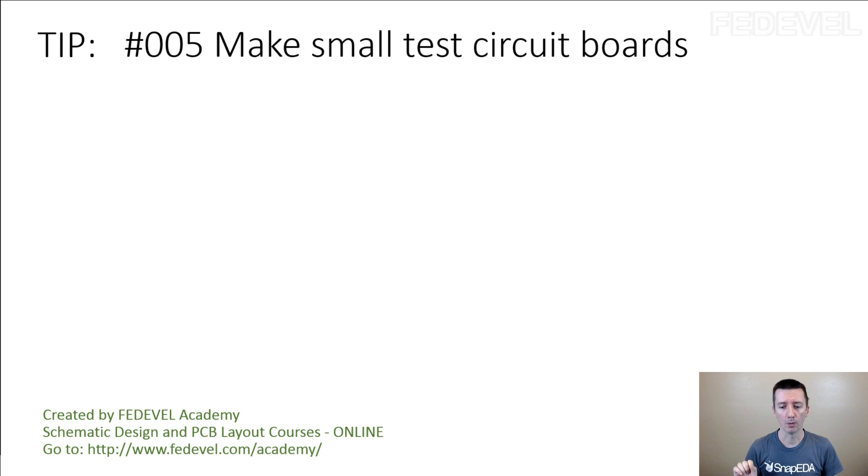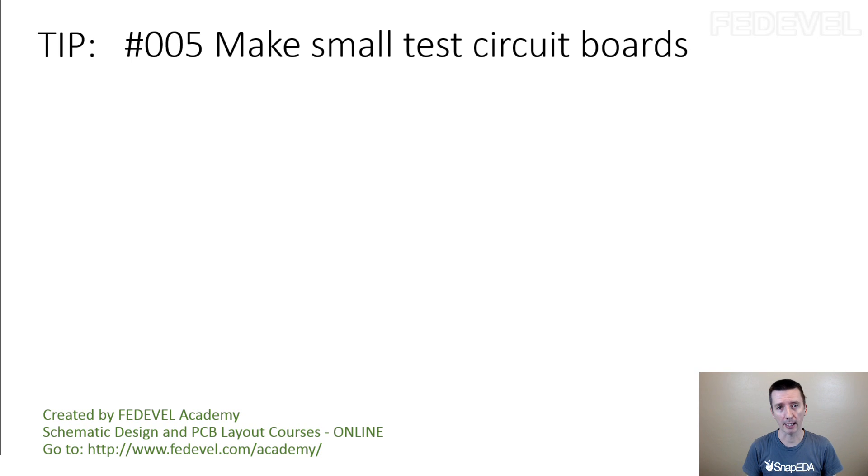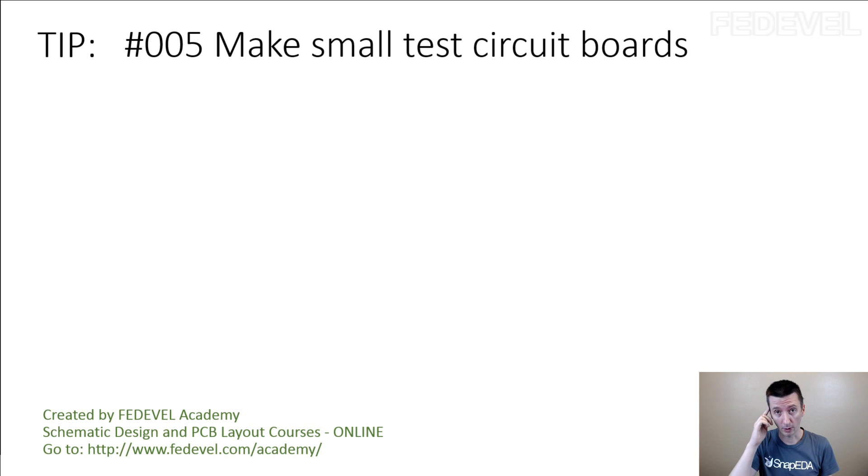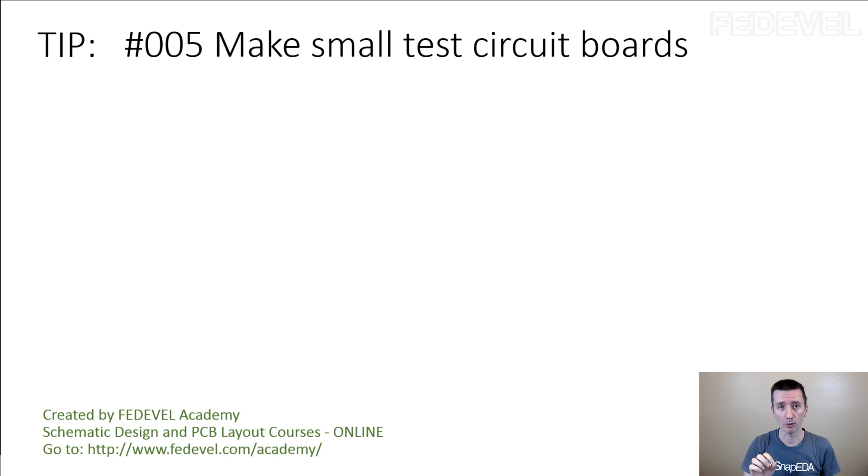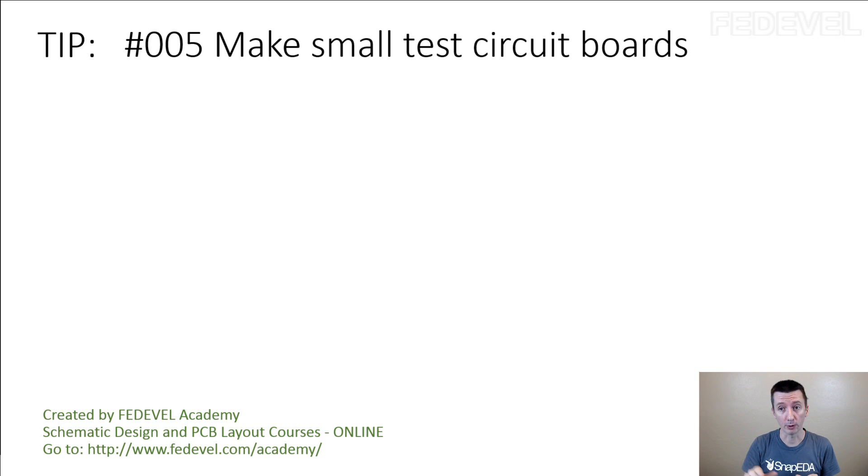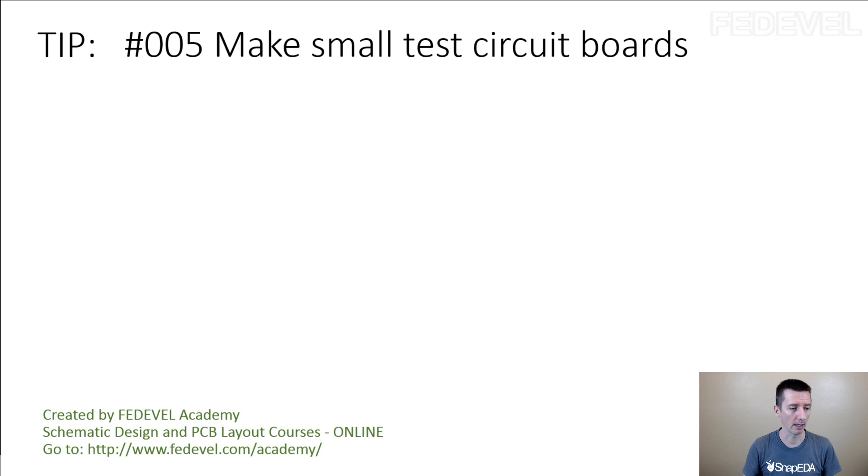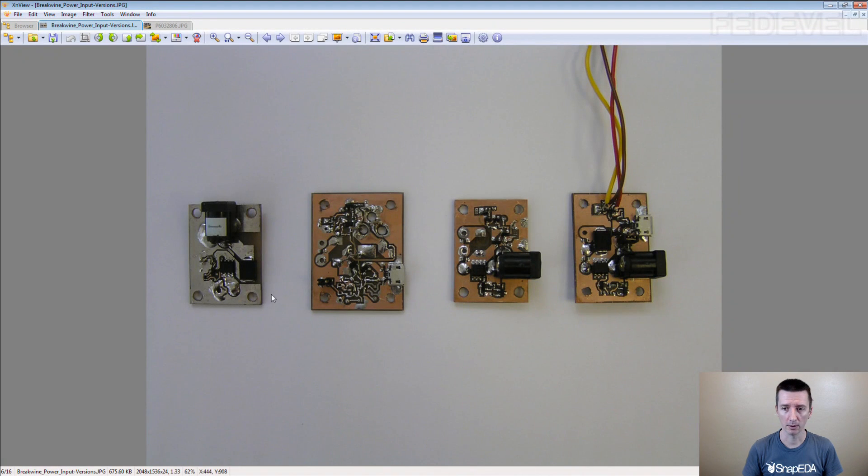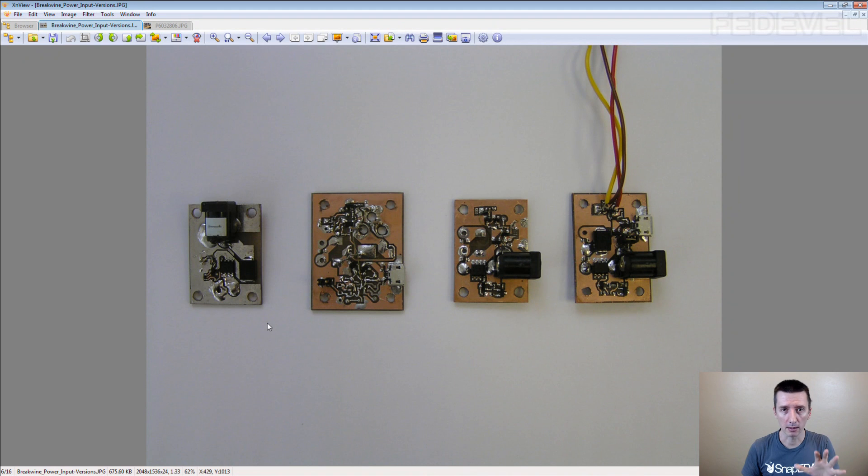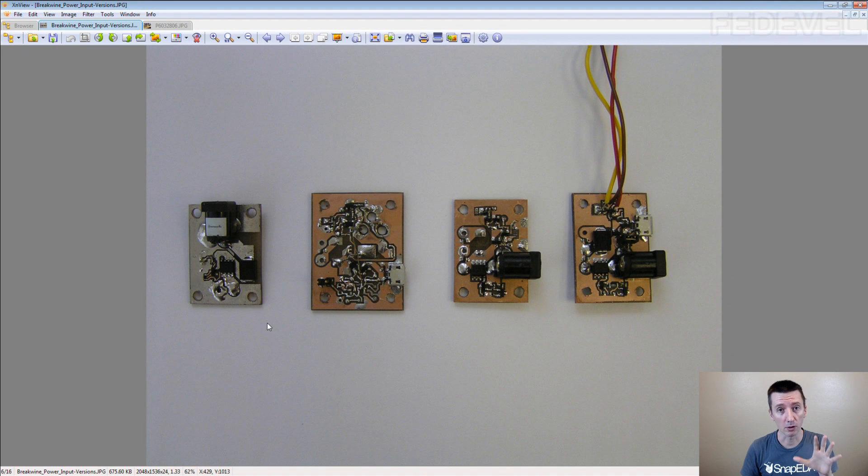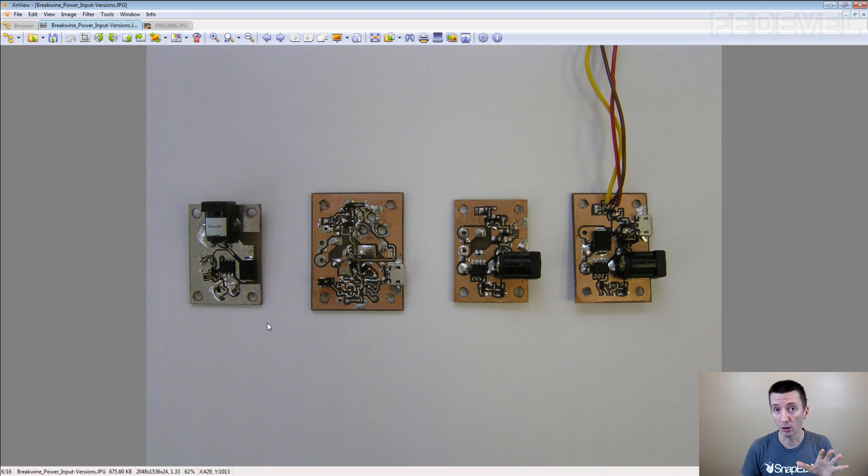If in your schematic you need to create a circuit designed from your head, I always recommend you to build a small board where you can test this circuit. Maybe it doesn't look nice, but it's going to save you a lot of time and a lot of money.